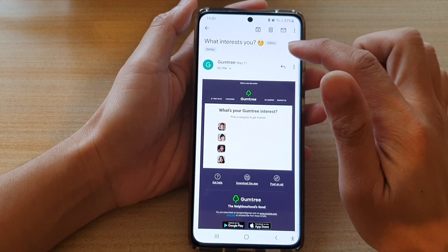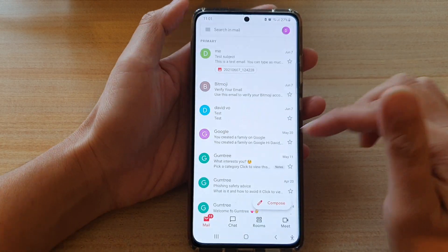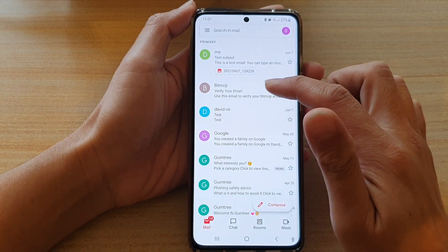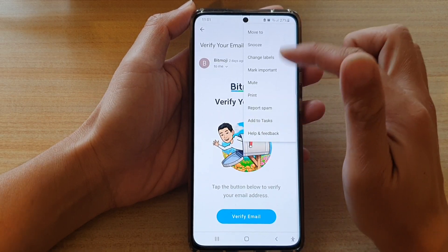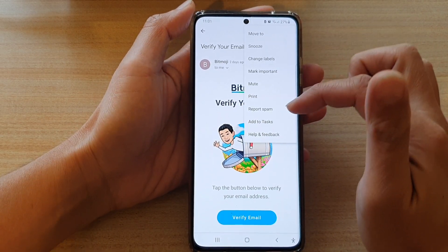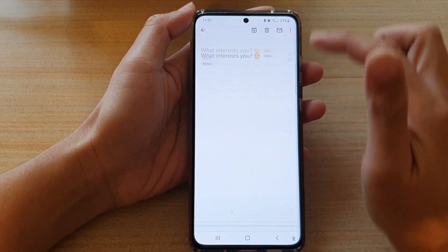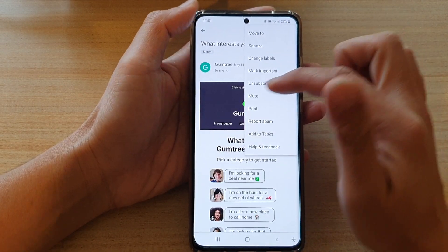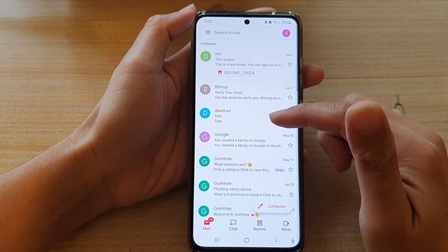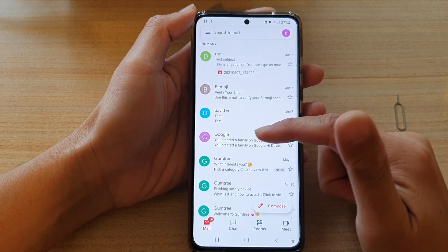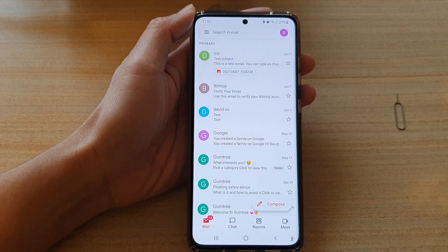Now, not all email services allow you to unsubscribe. For example, if I use this one here, you can see there is no unsubscribe button. However, for Gumtree there is an unsubscribe button. So depending on the mail service that has sent you an email, they may or may not have that option.